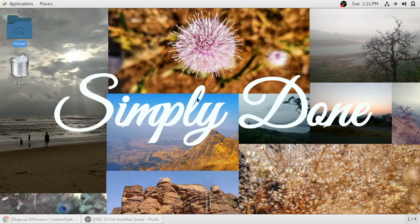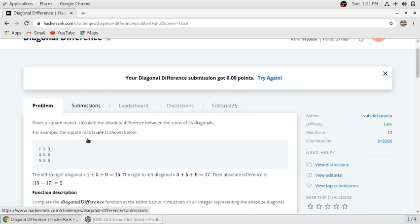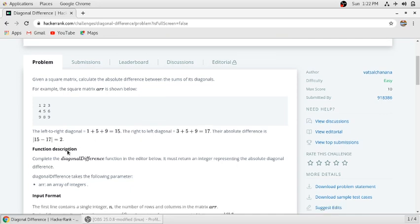In this video we will solve the problem 'Diagonal Difference.' Given a square matrix, calculate the absolute difference between the sum of its diagonals. The diagonal elements 1, 5, 9 sum to 15, and the other diagonal 3, 5, 9 sums to 17. We subtract the smaller number from the larger to get the difference.